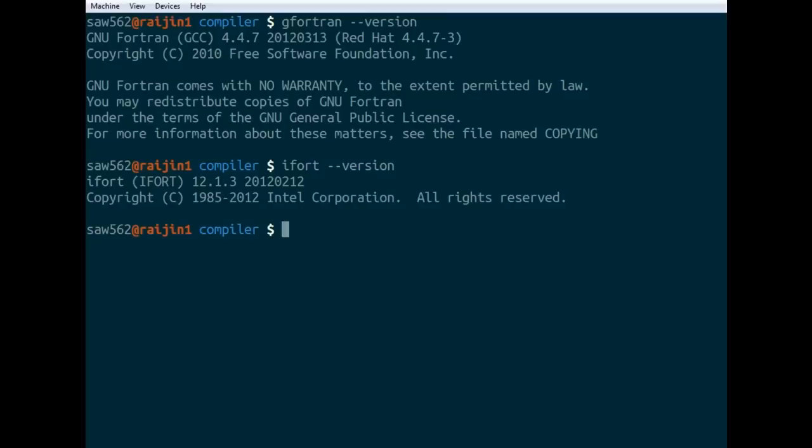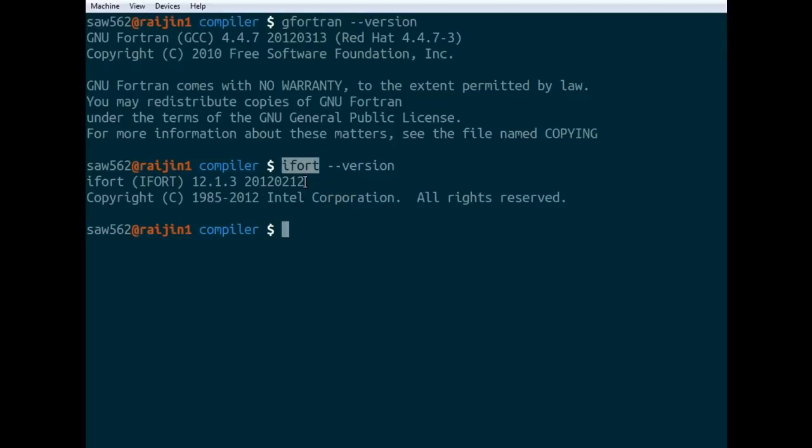GNU gfortran is open source, it's free software. Whereas the Intel Compiler version is a rather expensive piece of software that's designed specifically for Intel chips like we have on Raijin. Mainly what we use for modeling code will be the Intel compilers just because they optimize things a bit better.